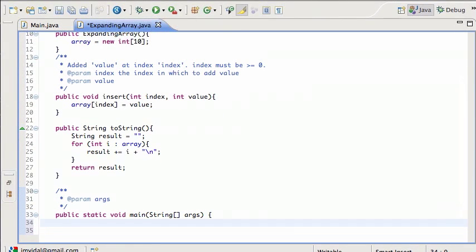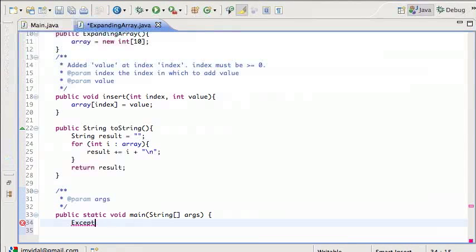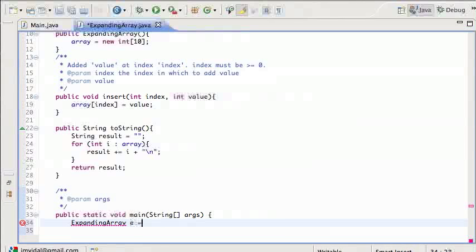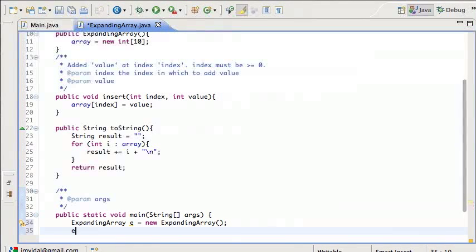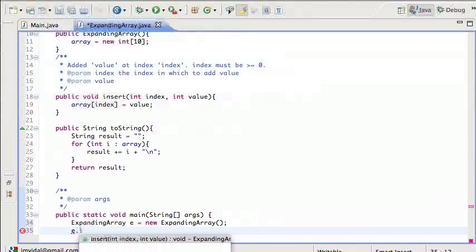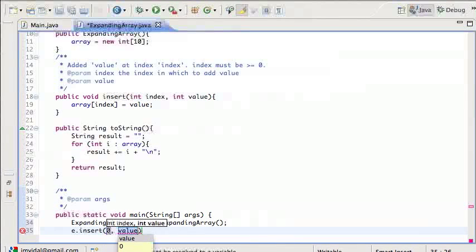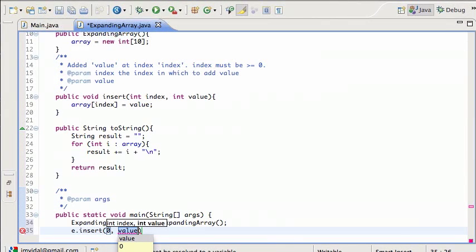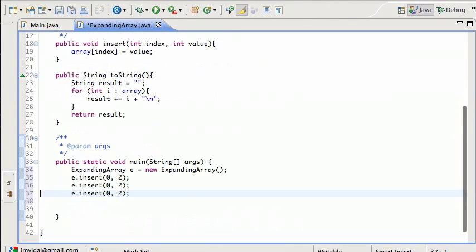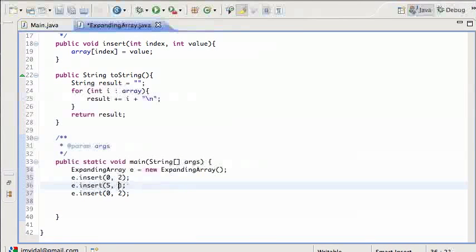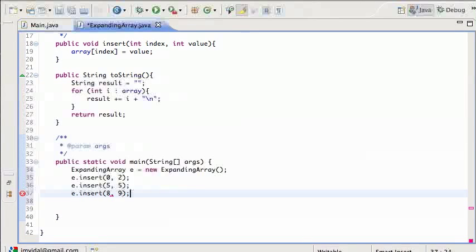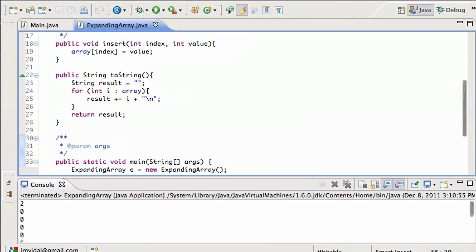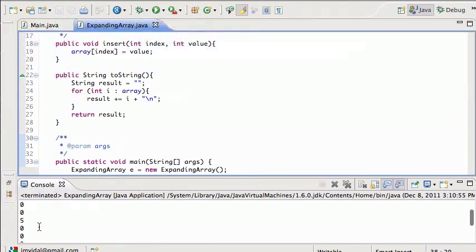Let's do a little unit test in here. So I'm going to say ExpandingArray e is new ExpandingArray, then e.insert. We are going to add at position zero the value of two, and then I'll add a couple other values at different positions. And then I'm going to print it out. Run that and I see printed out two, zero, zero, zero, five, nine, so that's working.